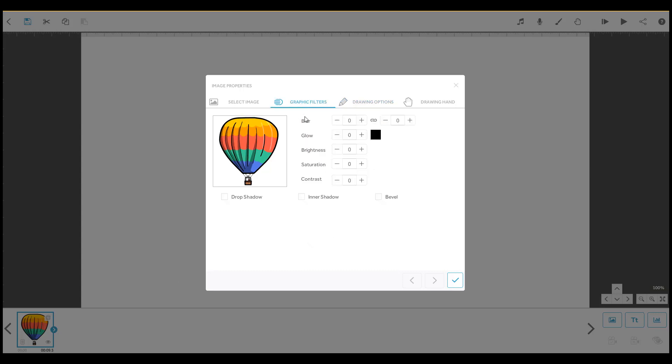From here, you can add blur and glow effects, as well as adjusting the brightness, contrast and saturation. You can also turn on and customise the drop shadow, inner shadow and bevel effects.